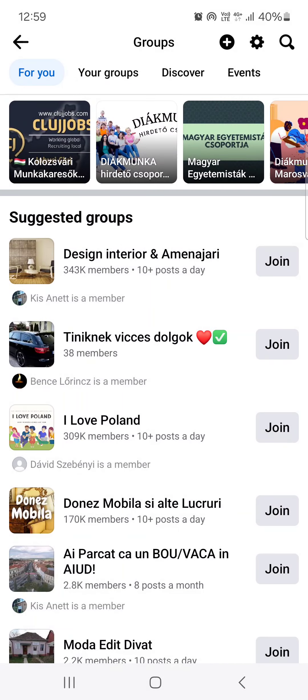And yeah, that's it. Afterwards we can customize the group with a banner, with a description, etc. So yeah, that's been Richard for this video. Hope that's helpful for you guys, and I'll see you in the next one.